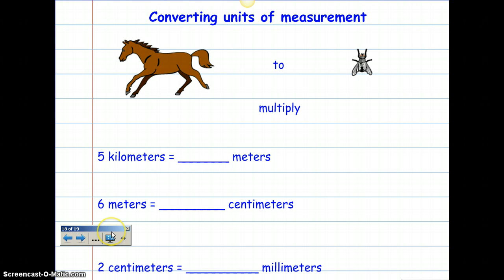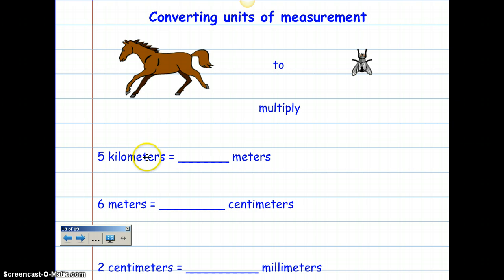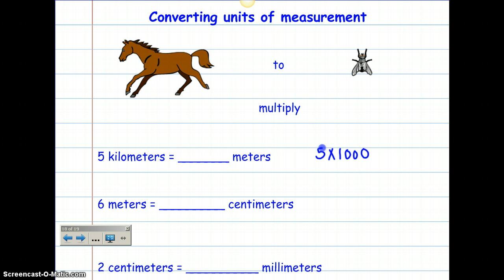Let's go to converting units of measurement. This is so much easier because everything is in groups of hundreds, tens, or thousands. Let's start with: I have 5 kilometers. How many meters are in 1 kilometer? It's 1,000. So all I have to do is take 5 times 1,000 — 5 times 1 is 5, and then I add the zeros on the end. So 5 kilometers is 5,000 meters.